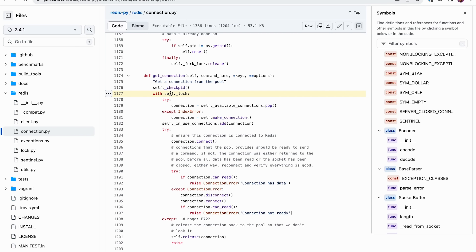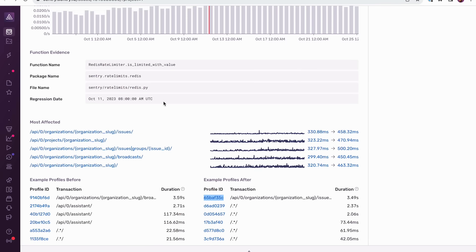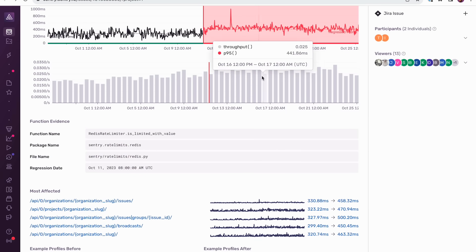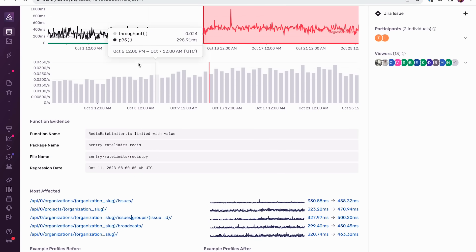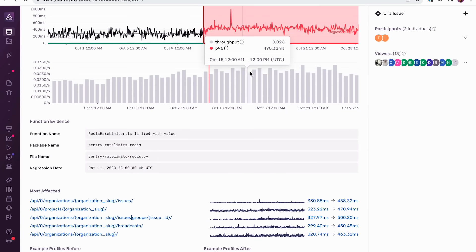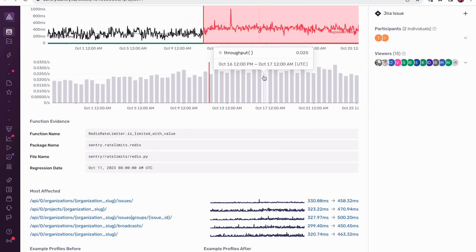So in this example, we saw how we can go from just a function regression issue, and with a little digging, find the code that is responsible for the regression. Function regression issues are available to early adopters today, and will be generally available over the next two weeks. Even though our demo focused on the backend, this capability is supported across all of our platforms, including browser and mobile.